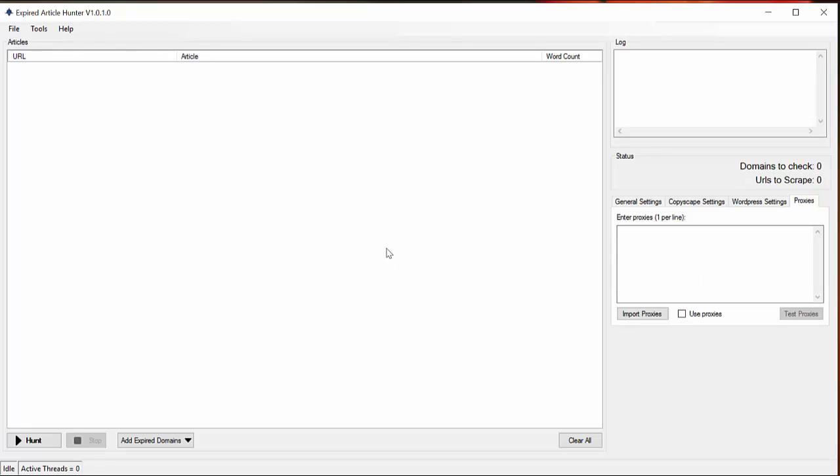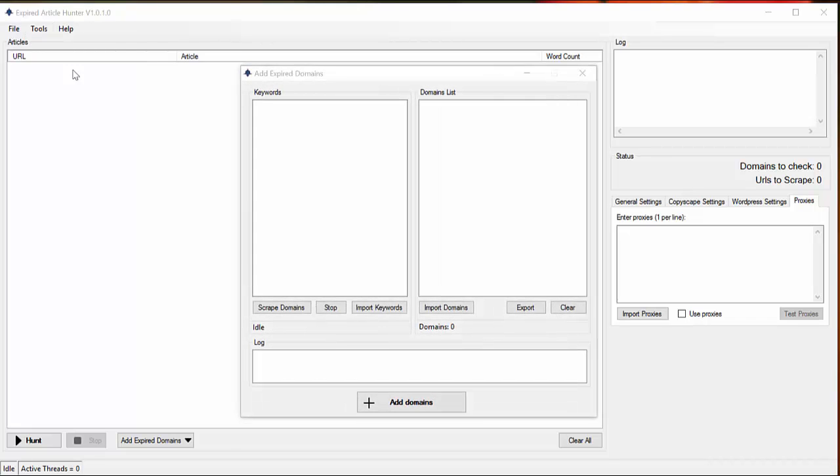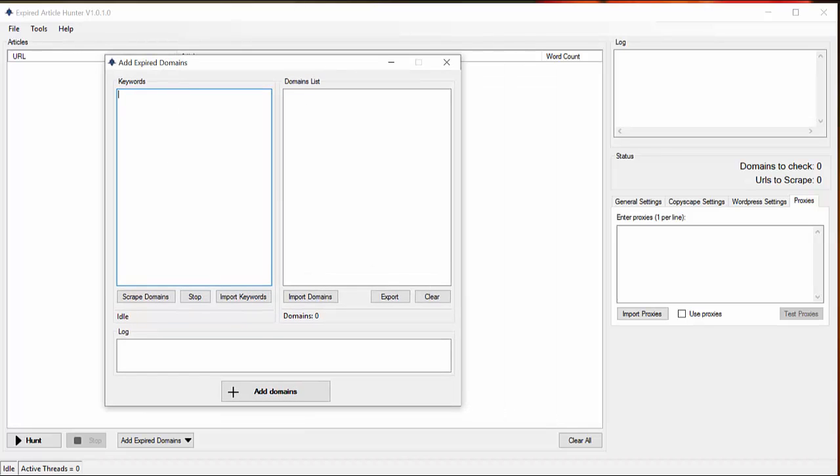After you manage the settings, you have to enter your keywords. So you go here, add here, and you can scrape domains with this tool. Let me show you. So I enter my keywords here - I will enter cooking.